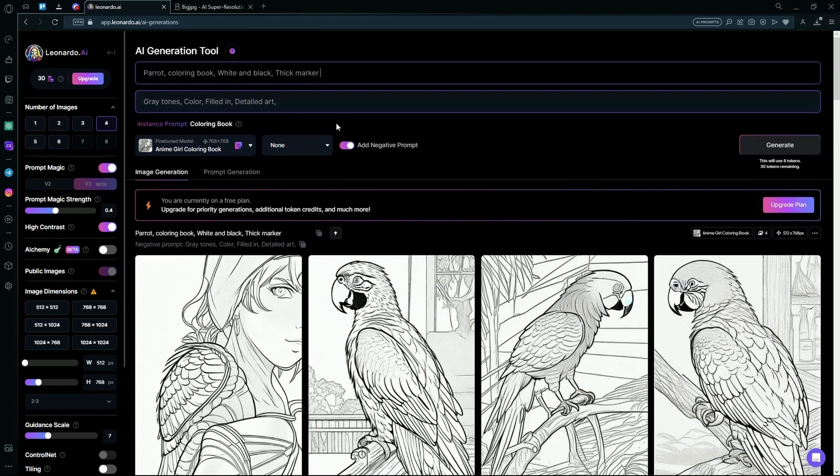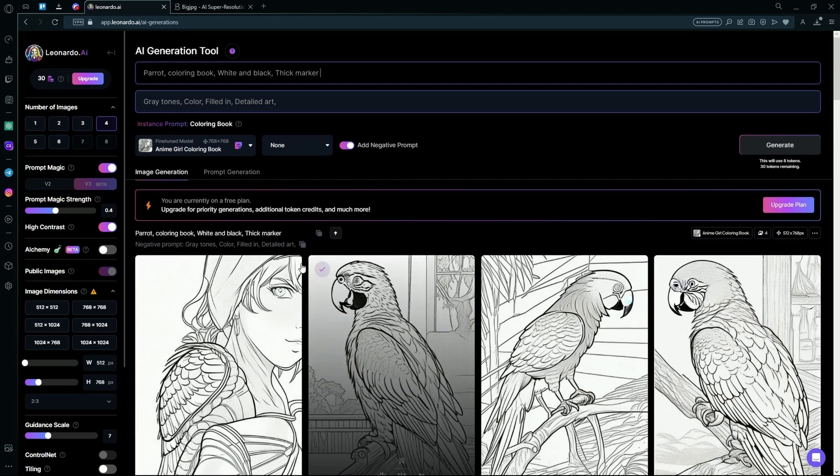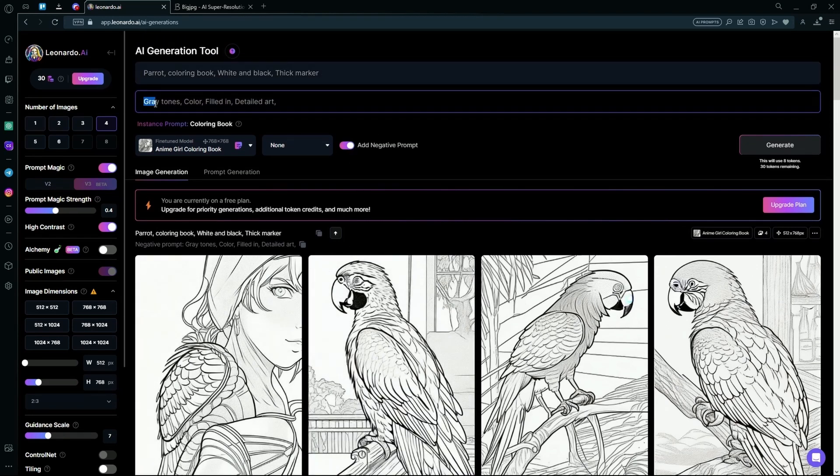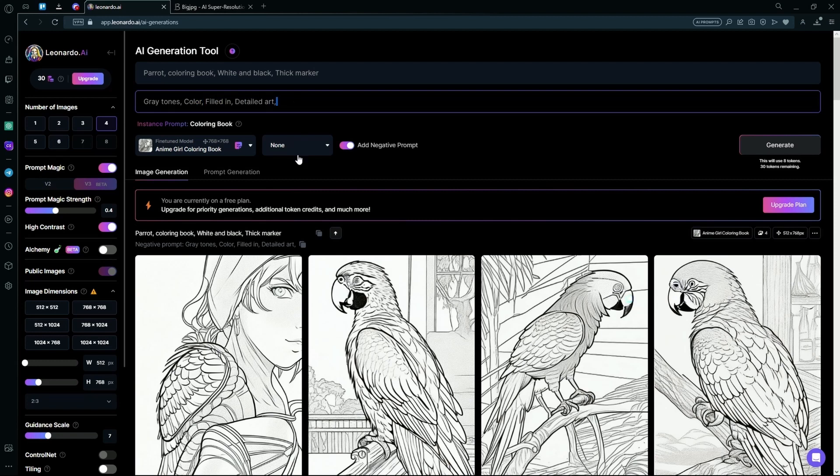Now I also added a negative prompt for these which is Grey Tones, Colour, Filled In and Detailed Art, so it doesn't fill in our images and it doesn't generate any detailed arts with color.